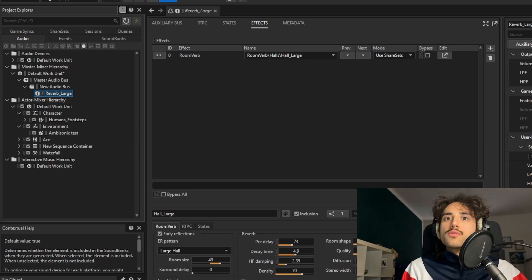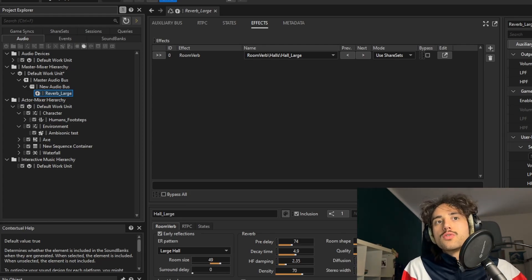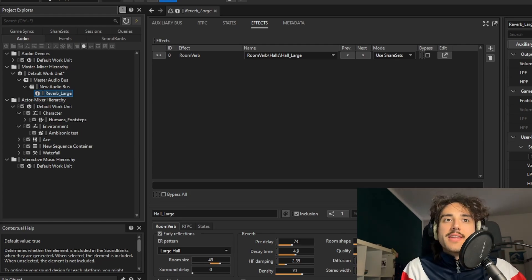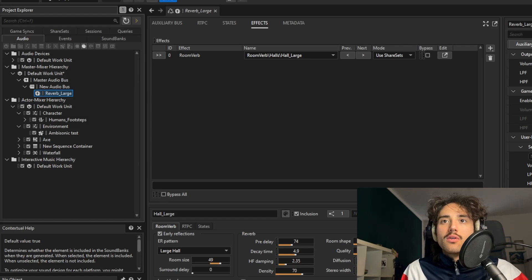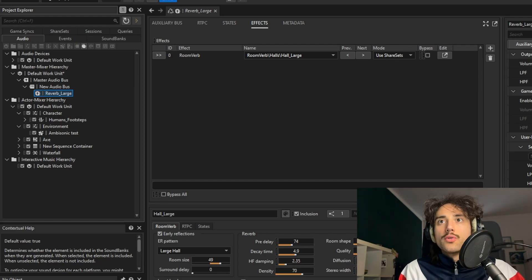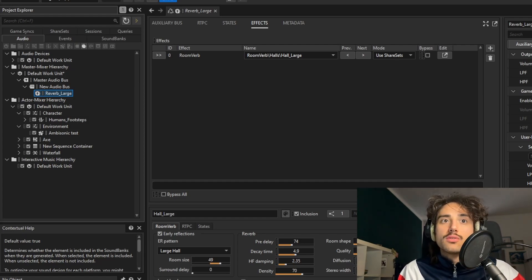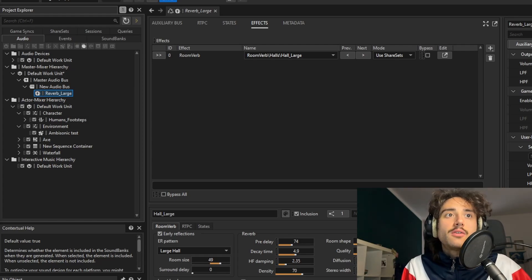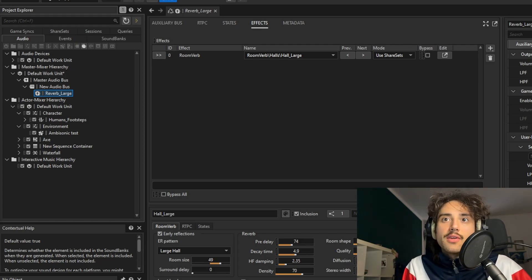For example, reverb zones are used instead of rooms when there's no obvious walls. So it could be an external patio, for example, something like that. But now let's see how they work in engine.